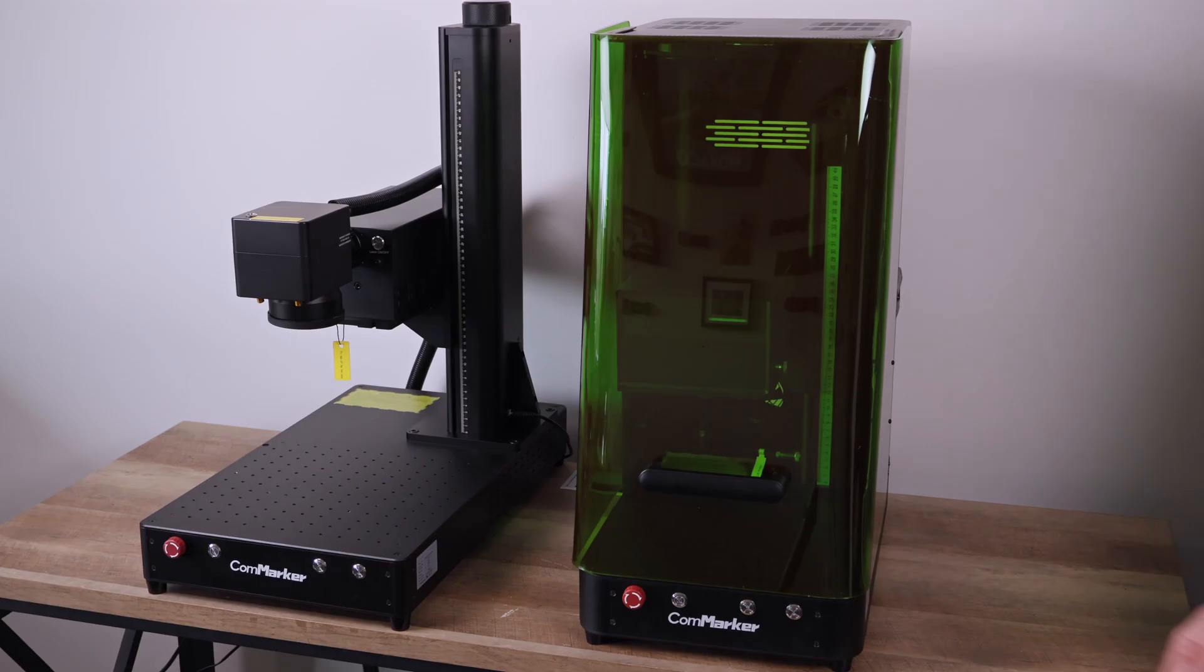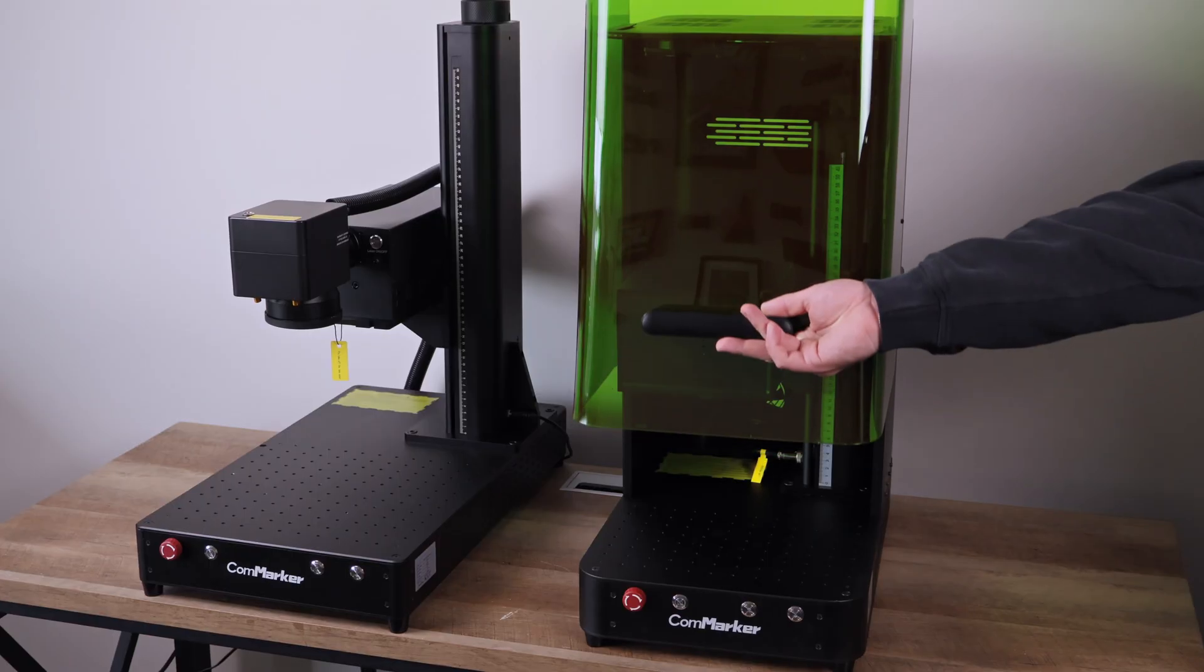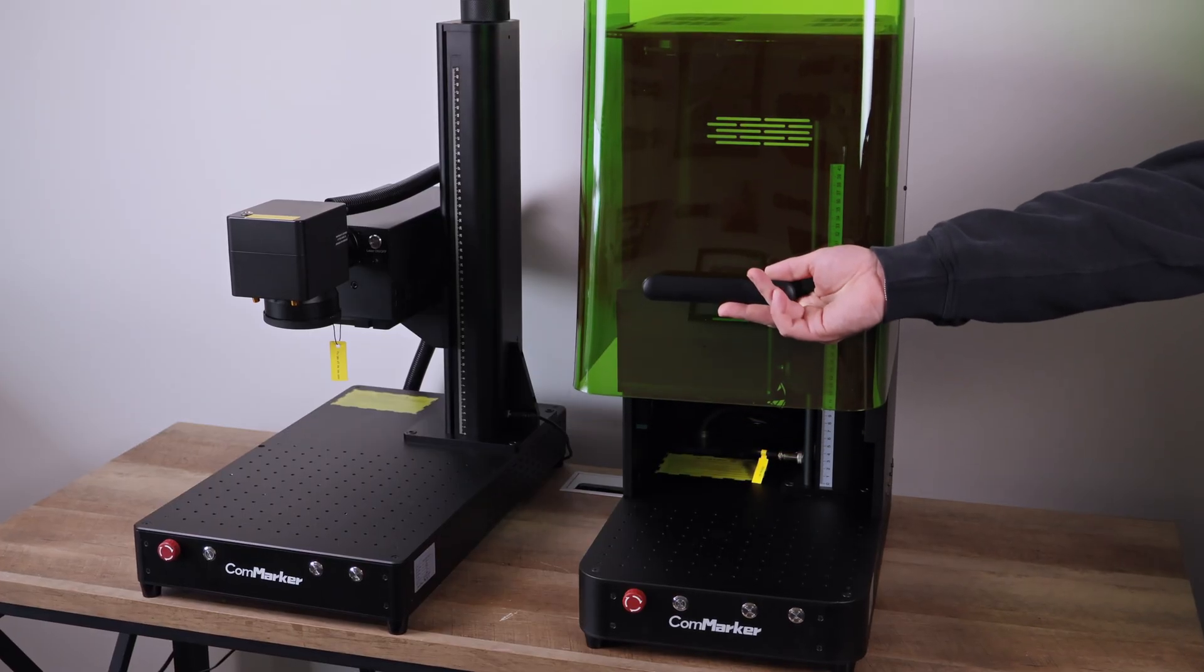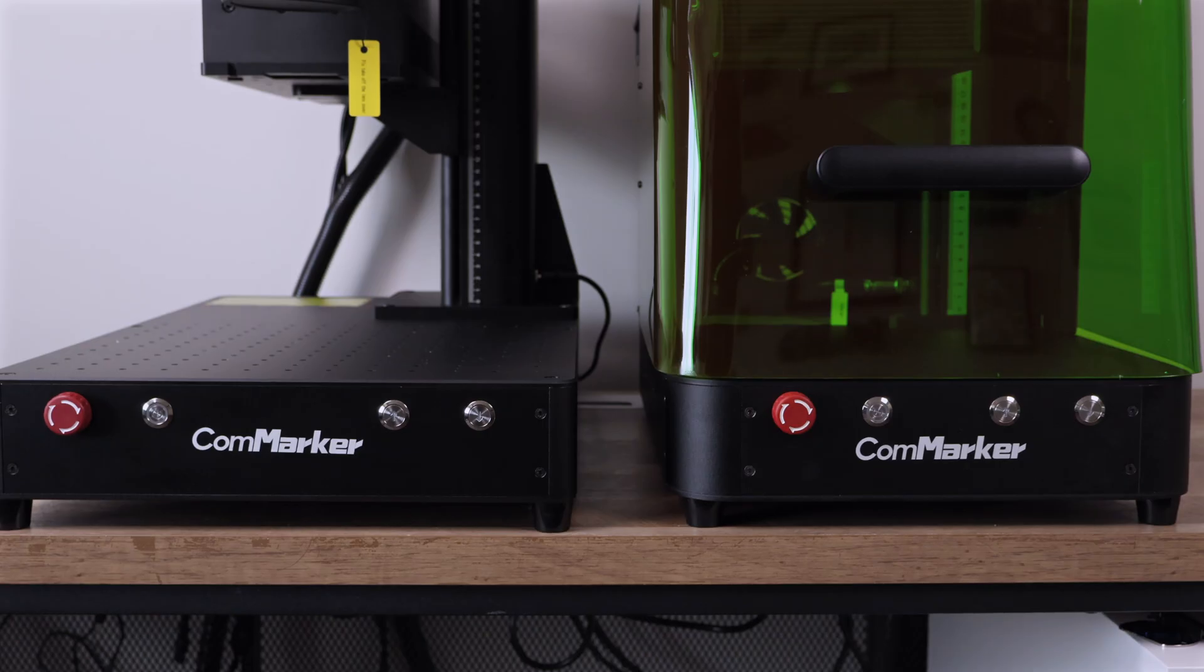This machine packs a 5-watt UV module, an integrated shield, built-in exhaust, autofocus, lighting, and a whole lot more.